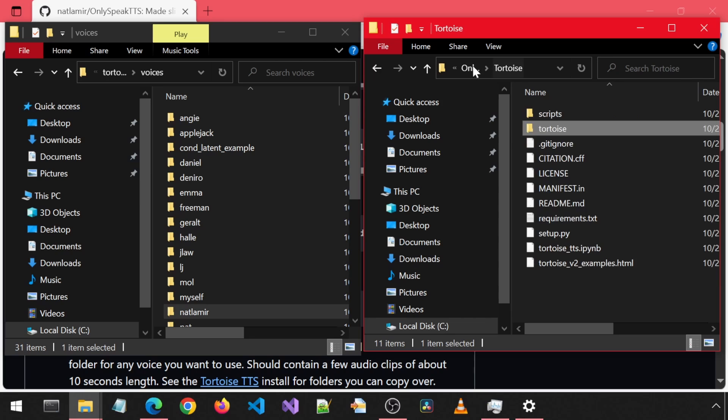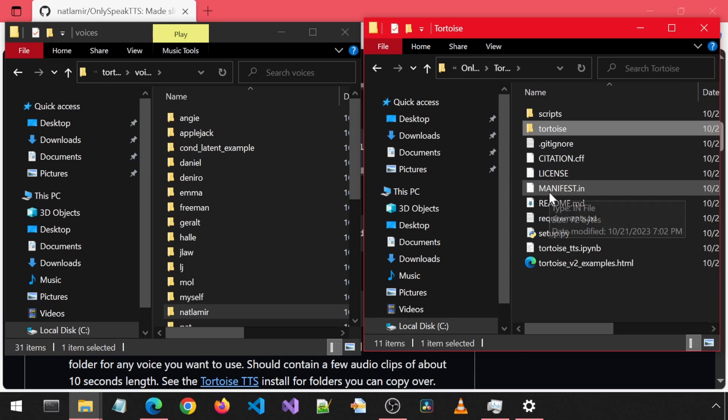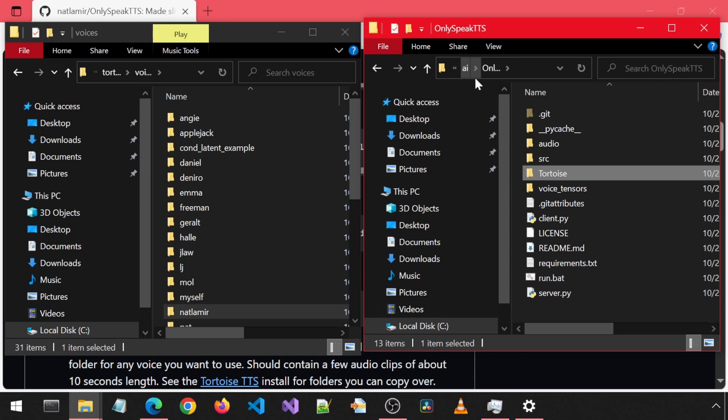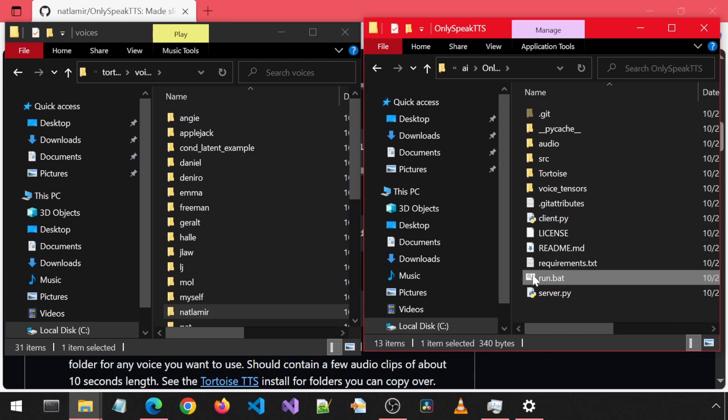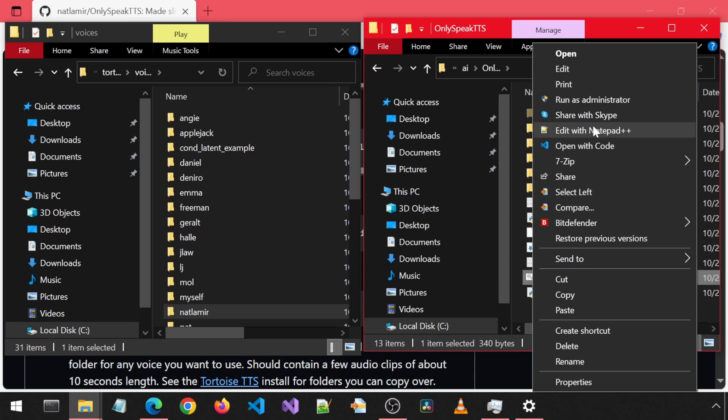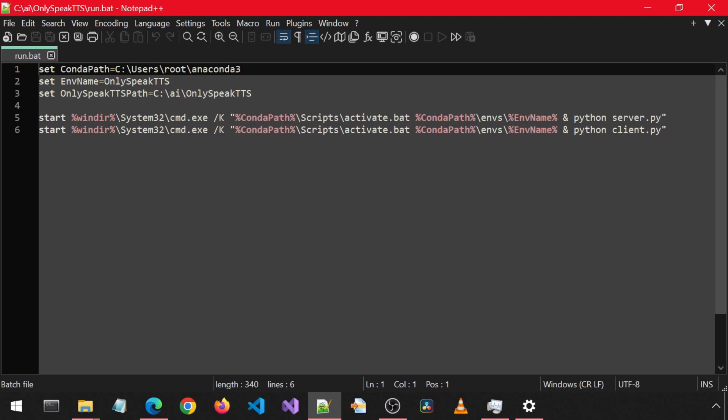Go to the project root folder and edit the run batch file. Here, there are three variables you will need to modify. The path to your conda environment, the name of your conda environment for this app, and the folder where you installed this app.